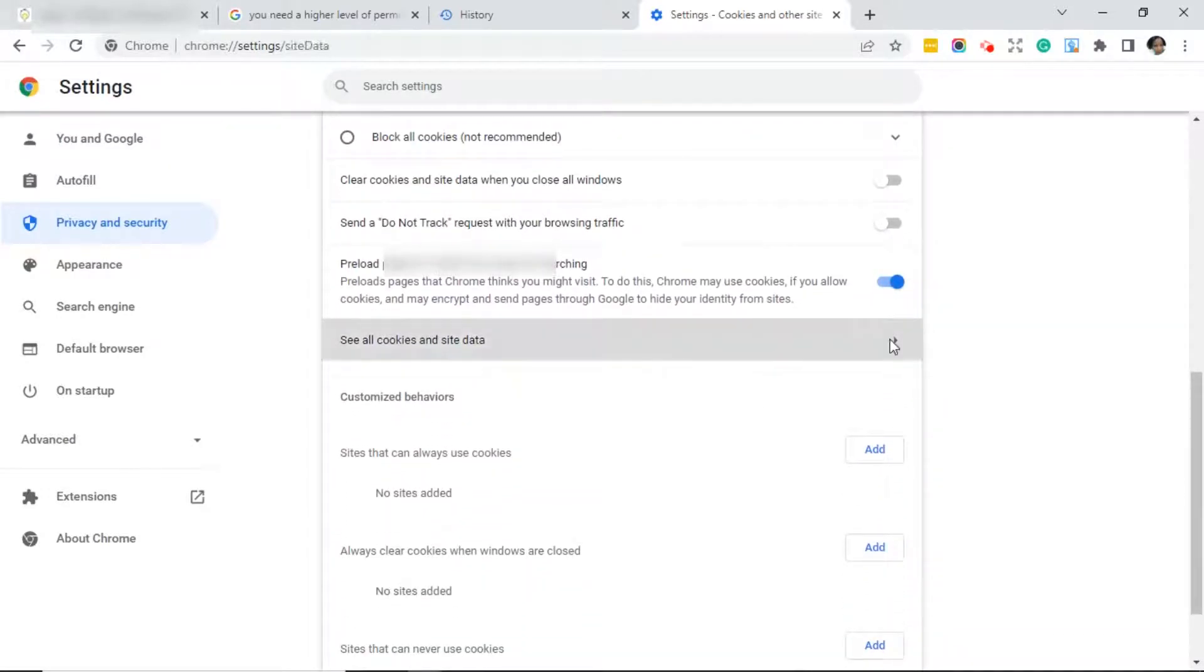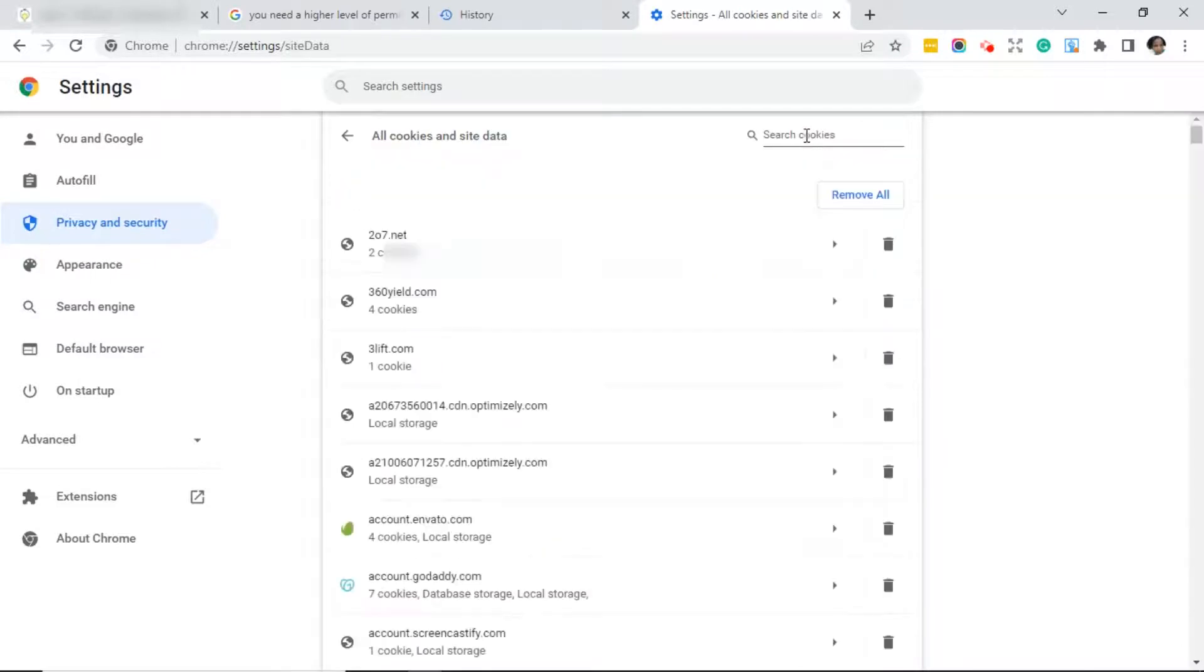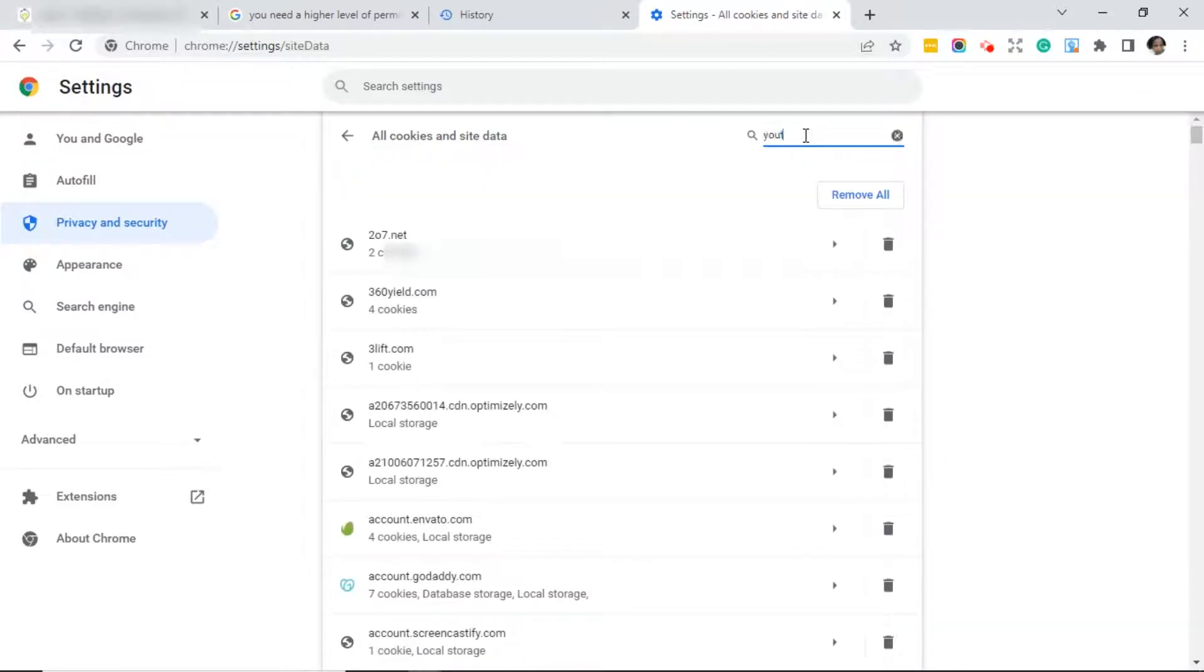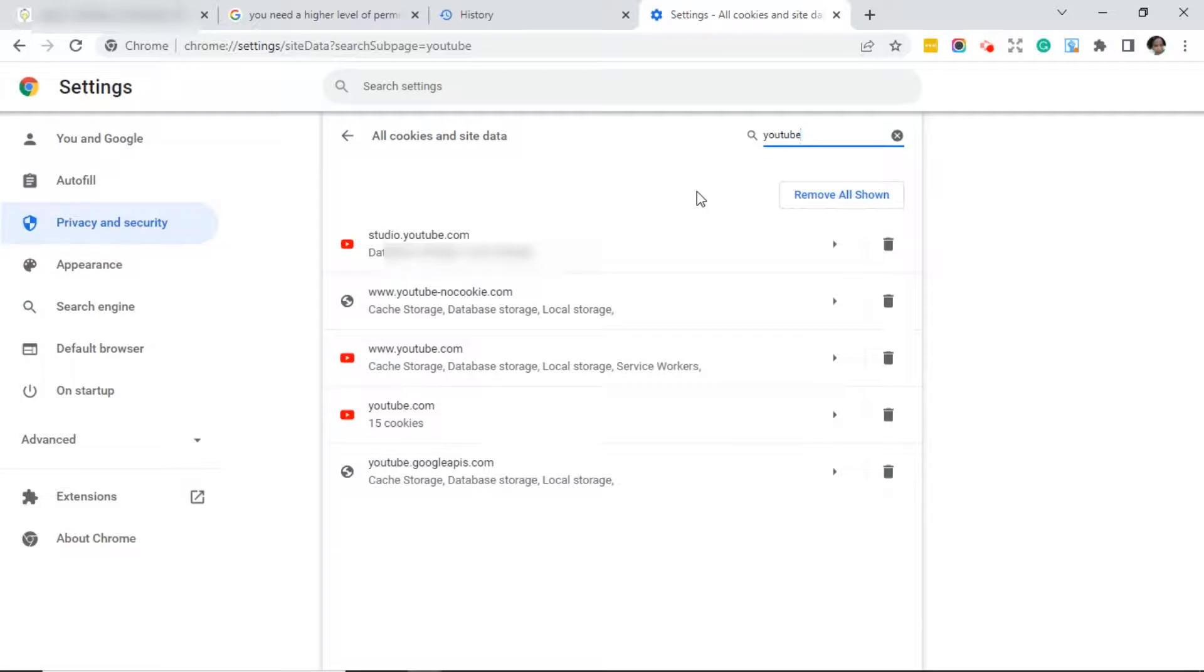Click in the search bar and type in again the website address. Then you will click Remove All Shown, or you can just go ahead and click on each trash can if you want to do it that way.